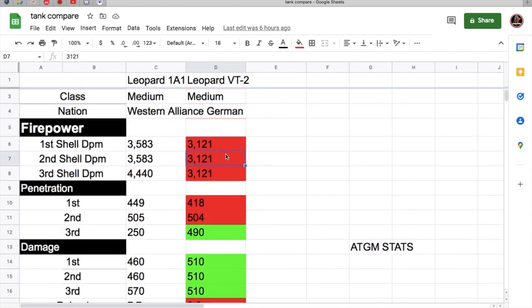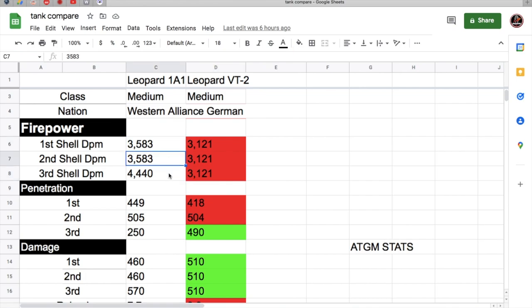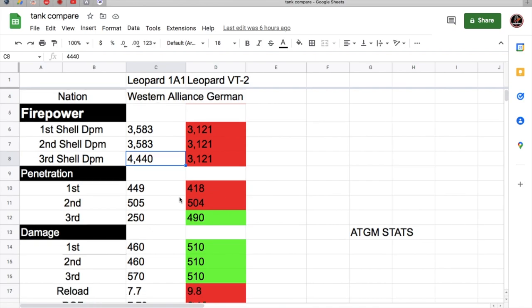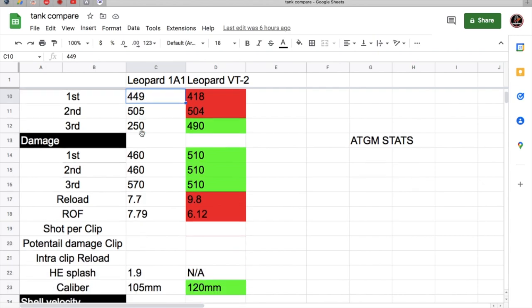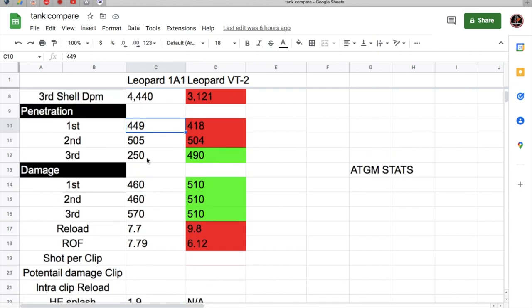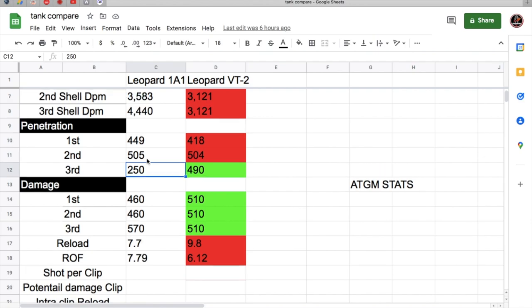The DPM on the VT-2 is worse. This is AP, AP, and HEAT. The 1A1 is AP, AP, and HESH. So to let you know right there, the penetration is so much better on the 1A1. This is HESH penetration, HEAT penetration, so that's your 570 damage right there.